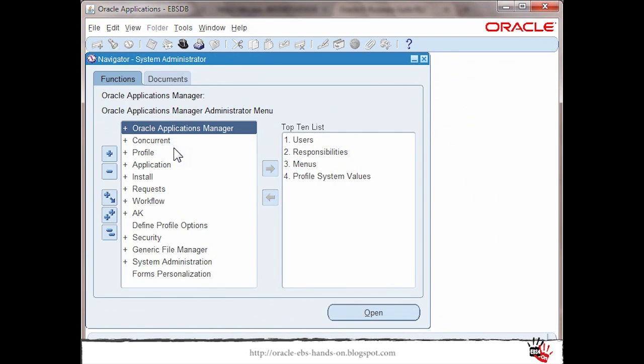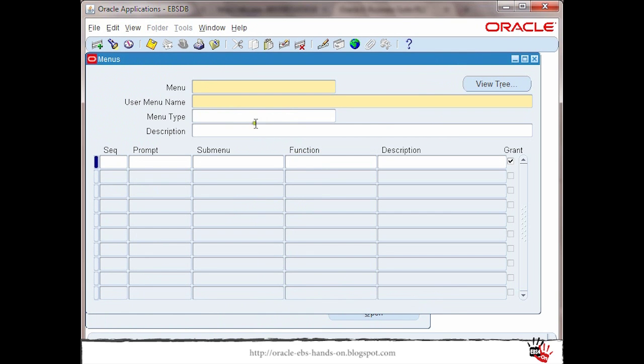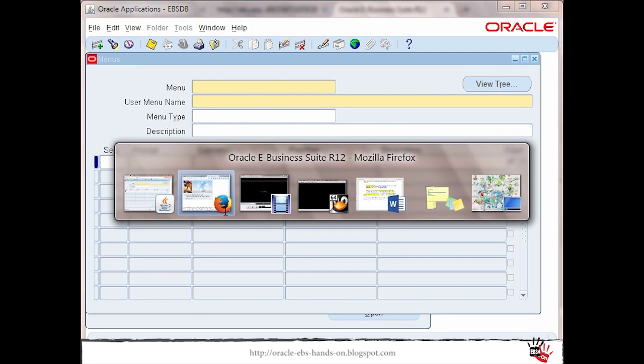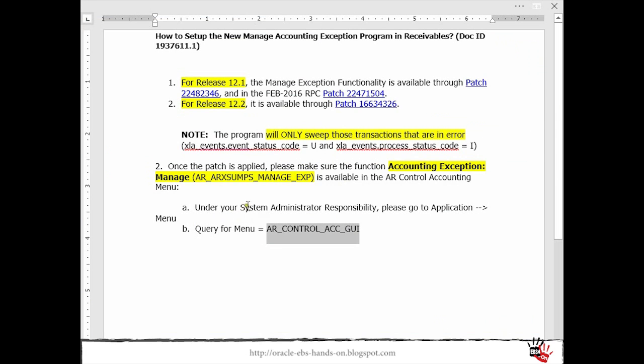And then I will go to menu and I will search for this menu.